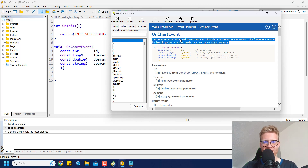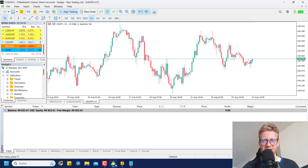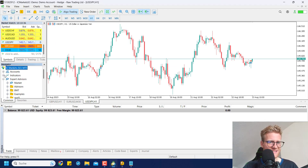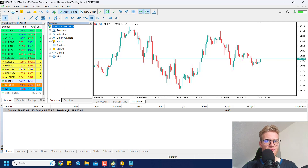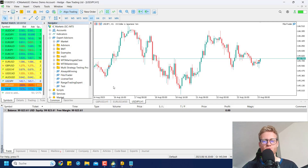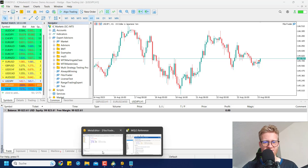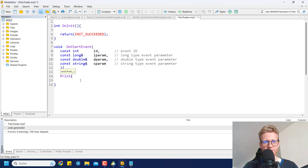The OnChartEvent function is called whenever there is a chart event. We can compile and activate the EA — in the MetaTrader 5 Navigator under Expert Advisors, you'll find the FiboTrader. Drag and drop it onto any chart, click OK, and it's now running. Whenever something happens with any object like a line, it triggers OnChartEvent and fills the four variables with the correct information. Using a print statement inside OnChartEvent, we can print these four parameters to see their values.